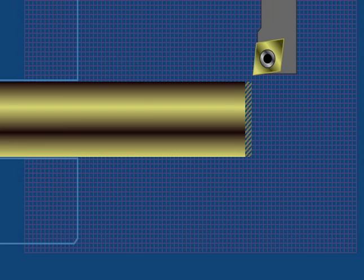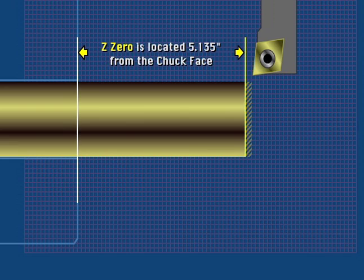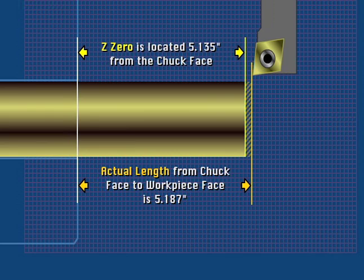Measure the distance to the Z0 location on the part. In this case, Z0 should be 5 inches 135 thousandths from the front face of the chuck jaws. The actual measured value from the chuck to the face of the workpiece is 5 inches 187 thousandths for a difference of 52 thousandths.